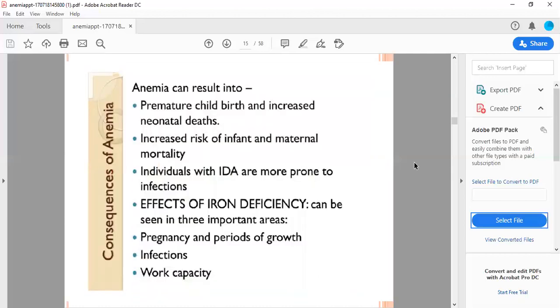Anemia can result in premature childbirth and increased neonatal deaths, increased risk of infant and maternal mortality. Individuals with iron deficiency anemia are more prone to infections. The effects of iron deficiency can be seen in three important areas: pregnancy and period of growth, infections, and work capacity.